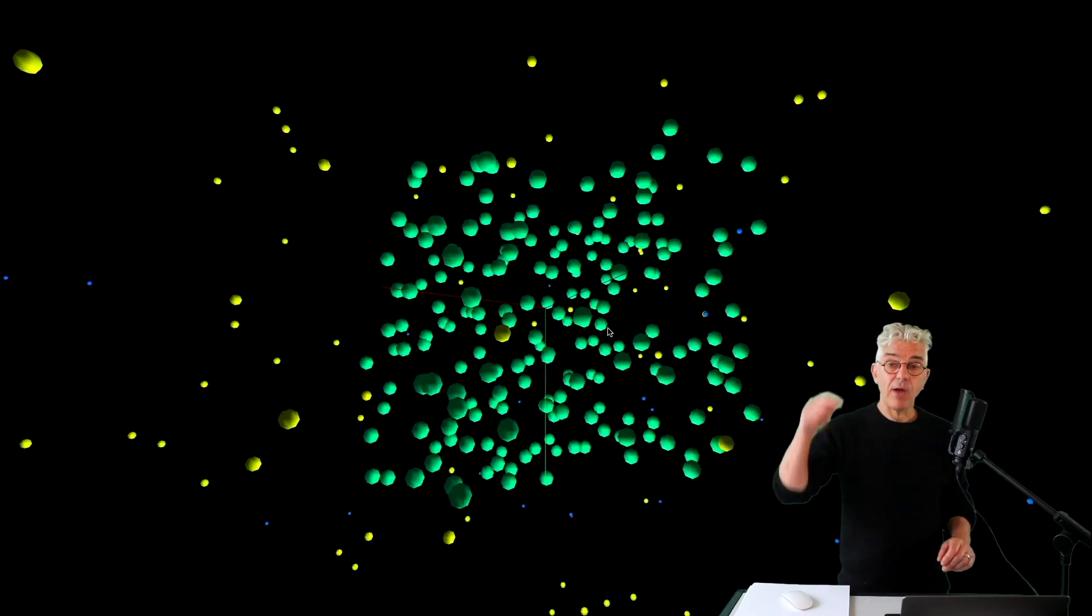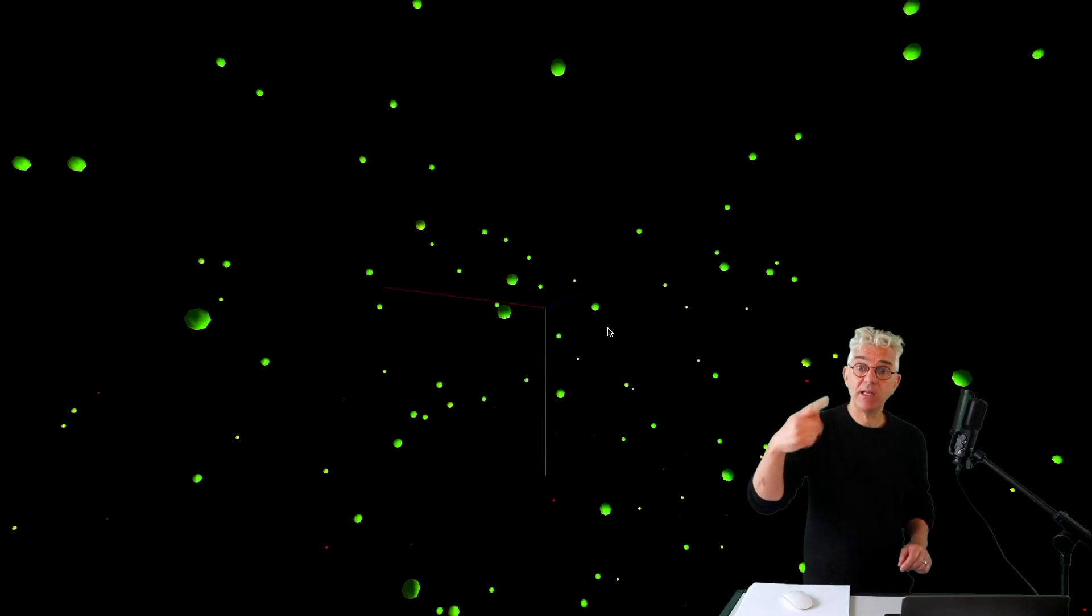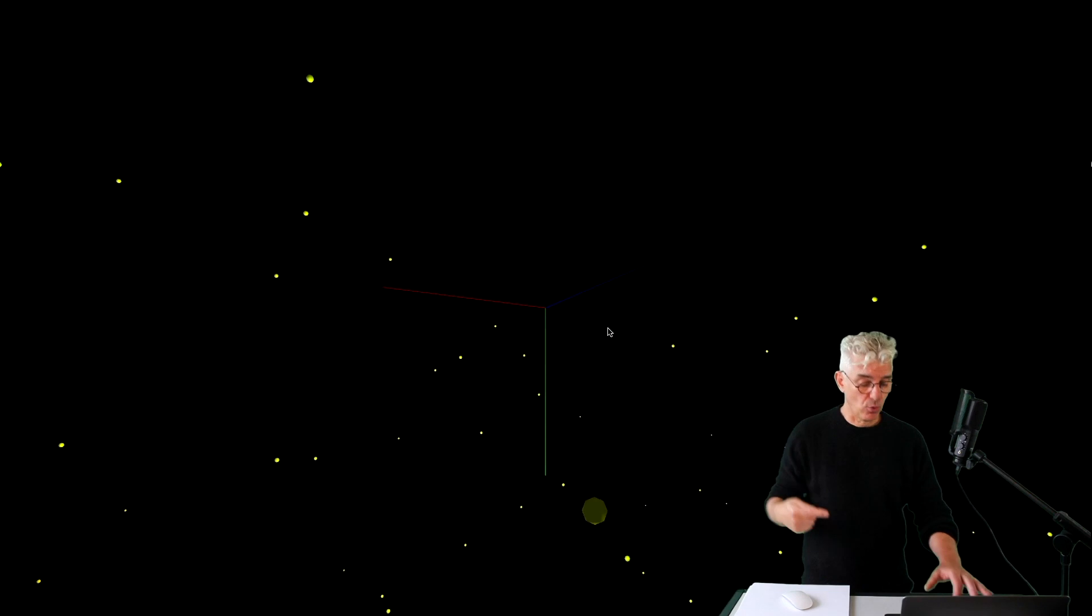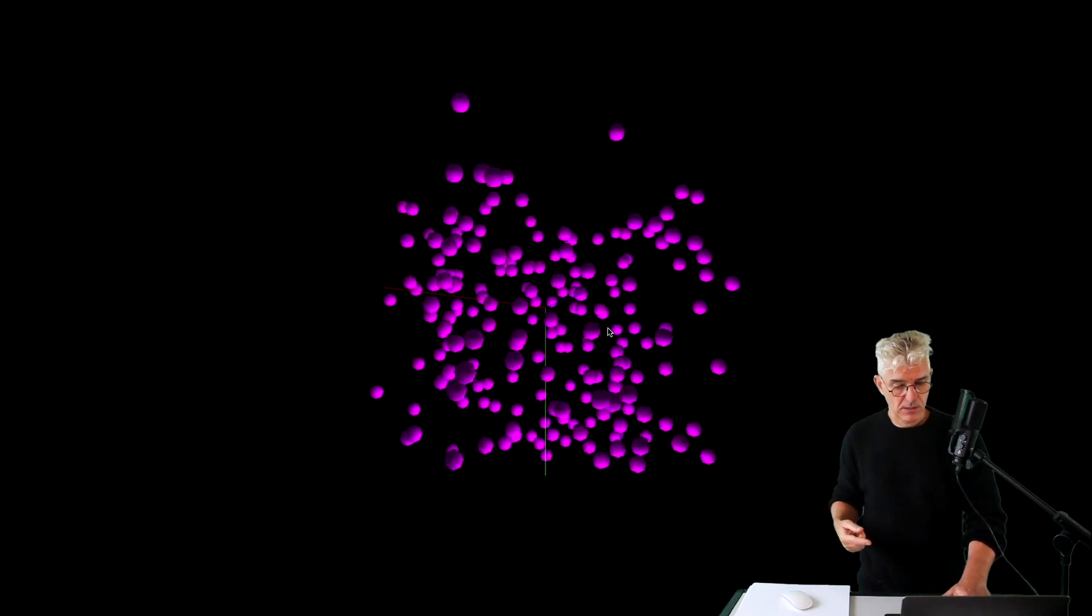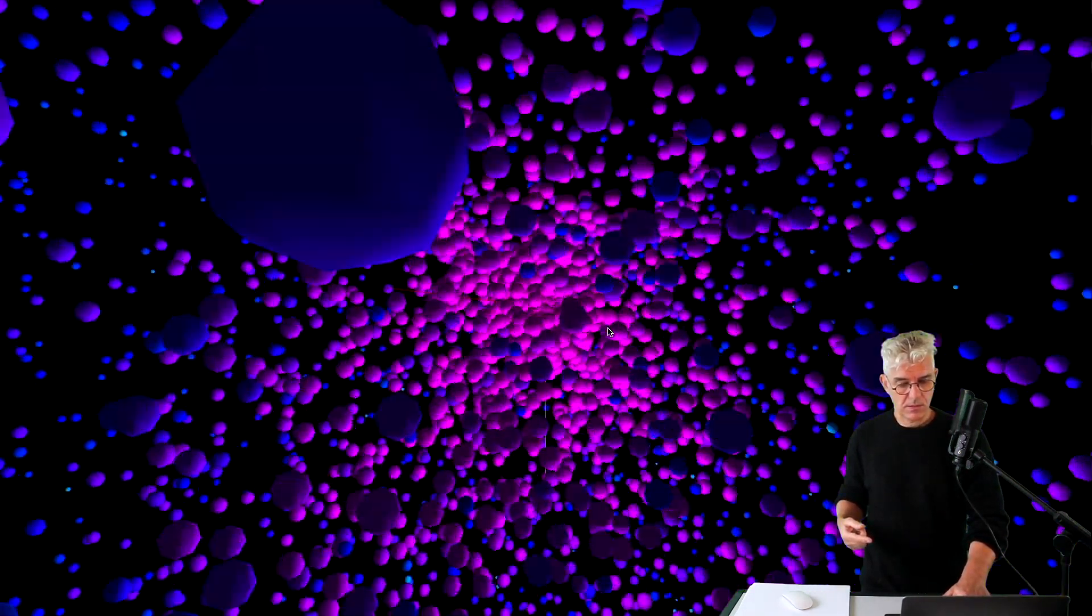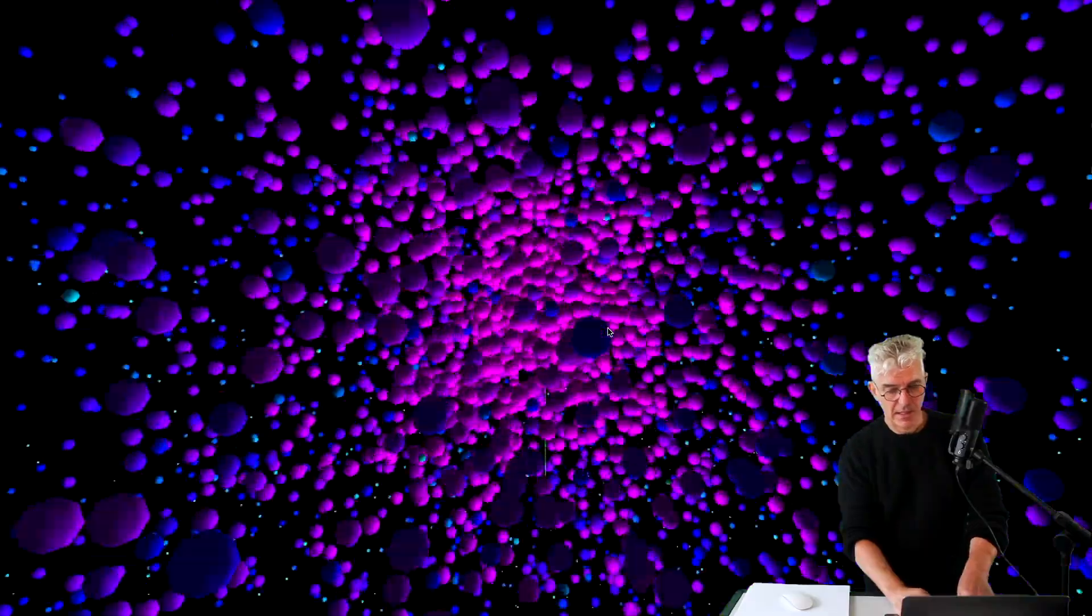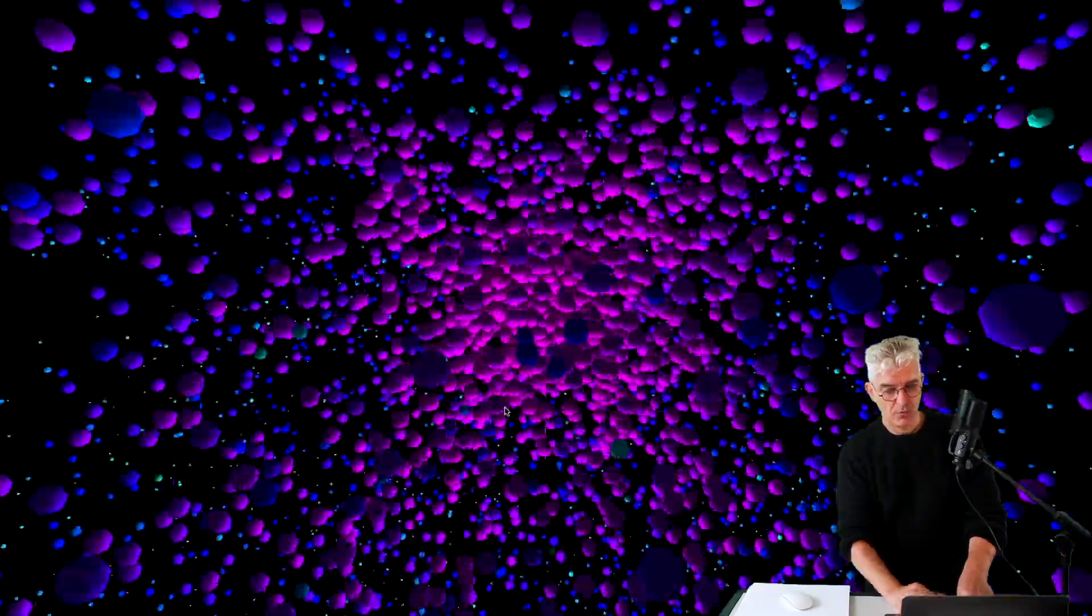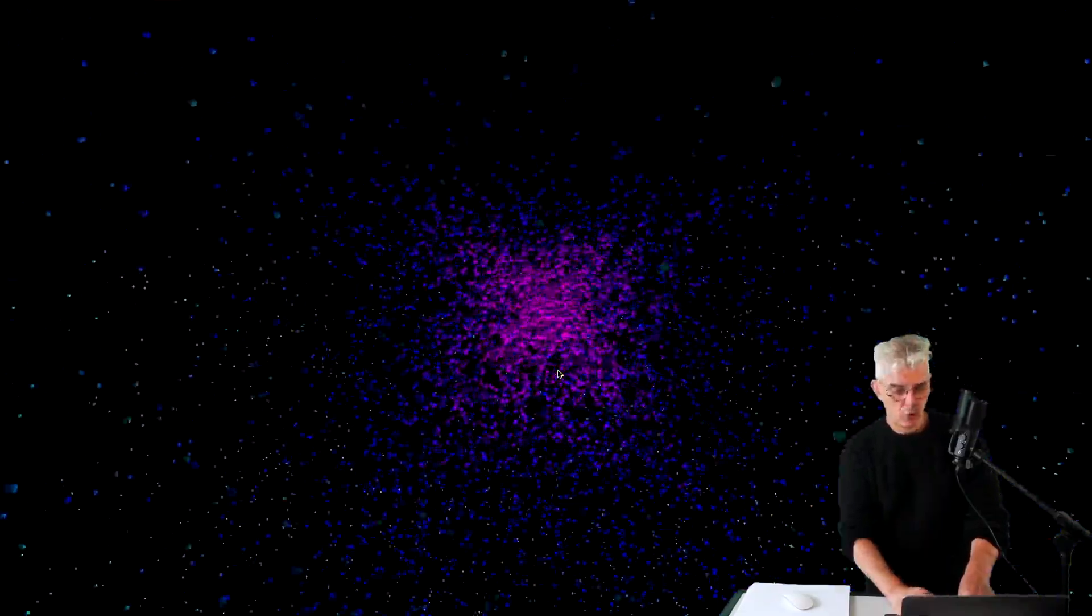And if I hold down the key, it'll keep doing this loop, making them all of the same color. And I can use the easy cam to look around.